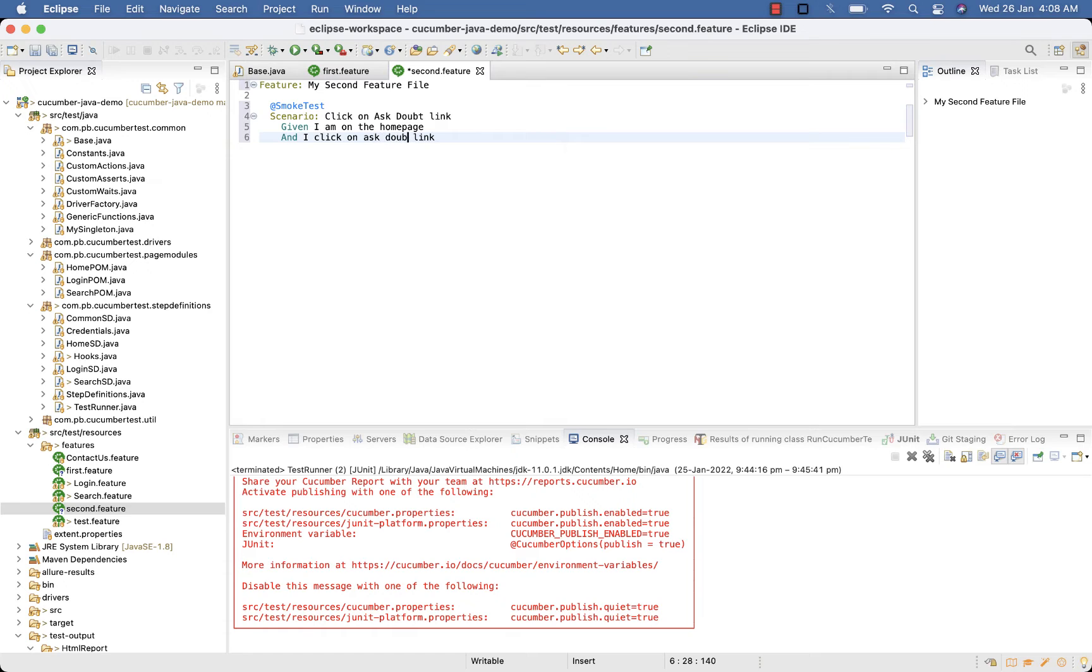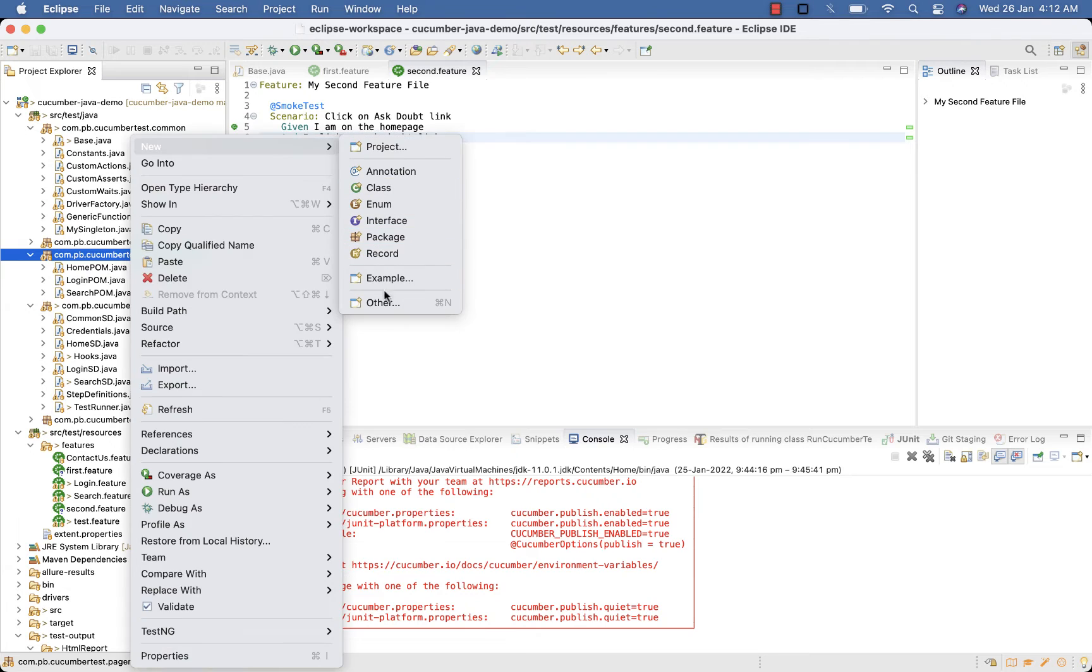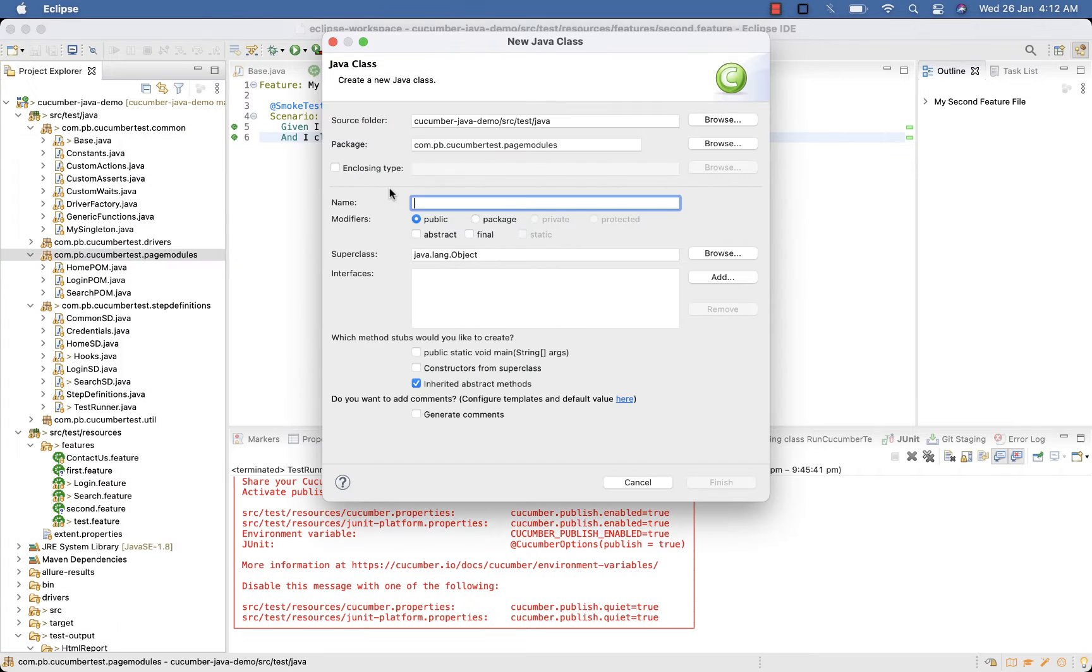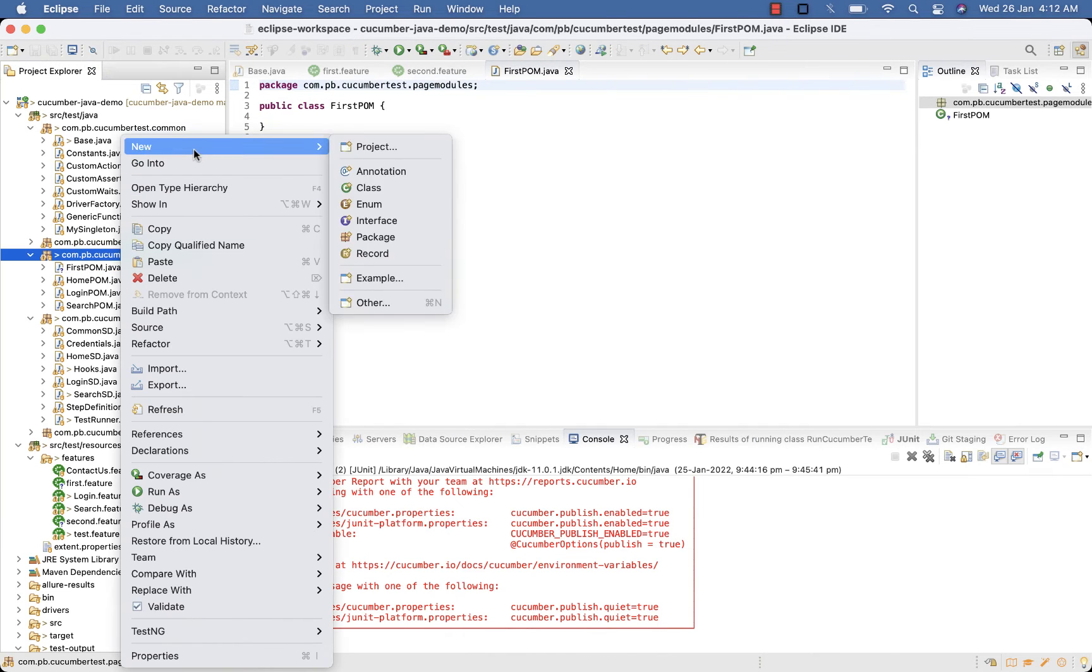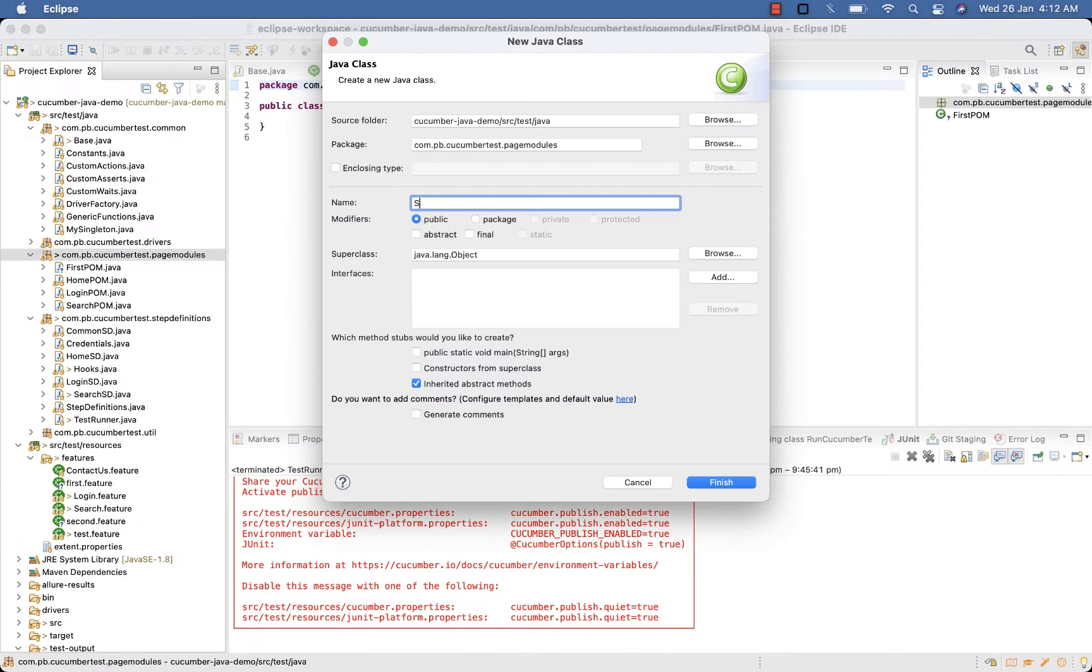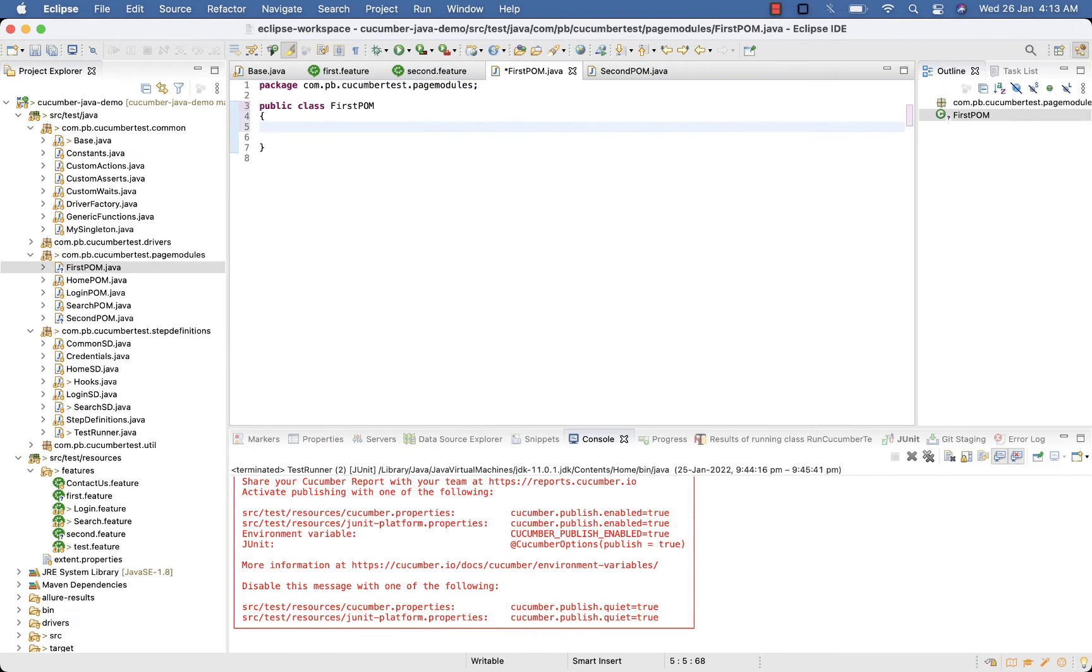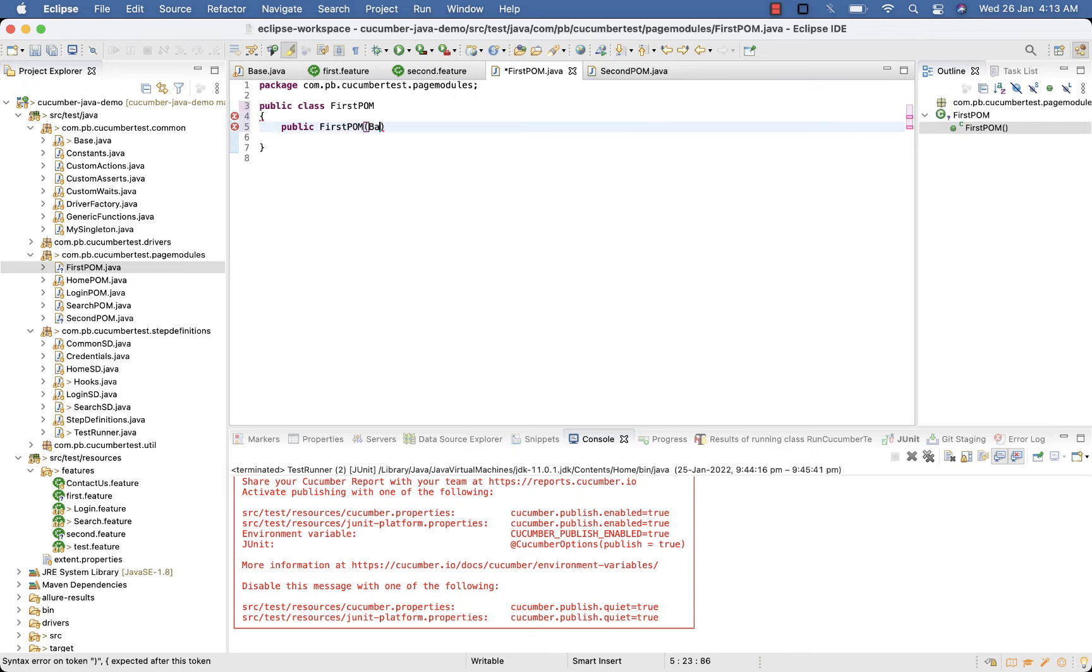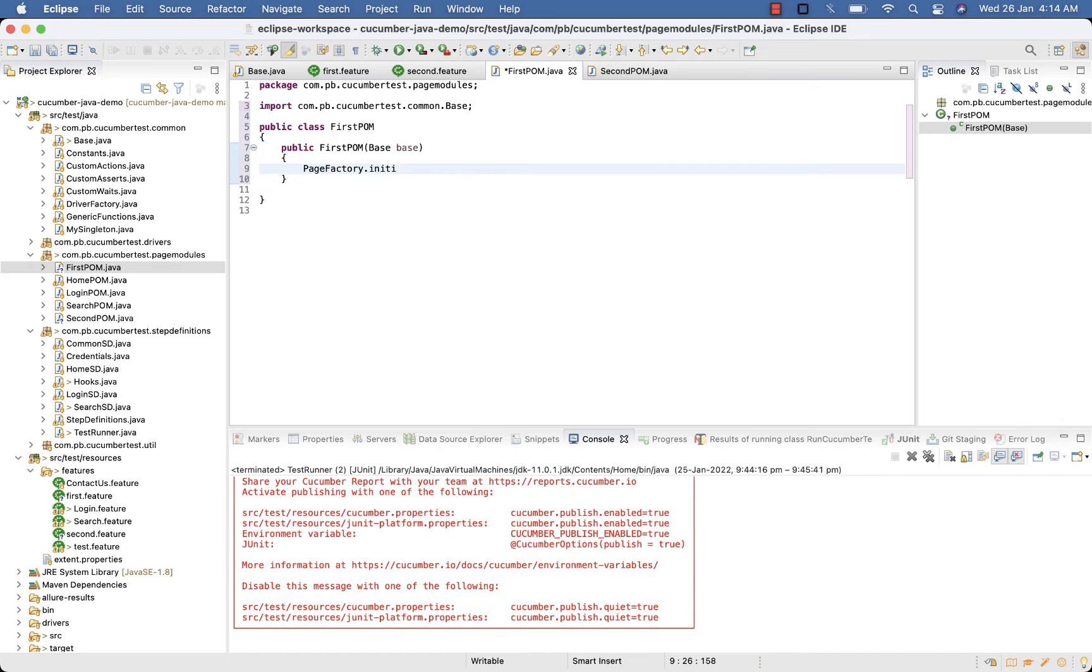Now I need two POM files inside my page modules, first POM and second POM. In first page object file, create constructor. Here add instance of base which we did earlier.